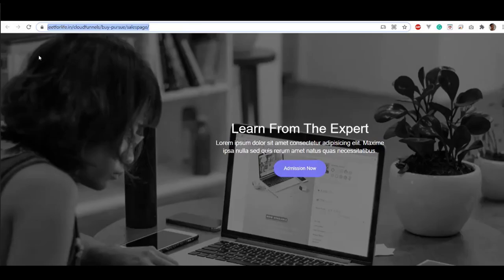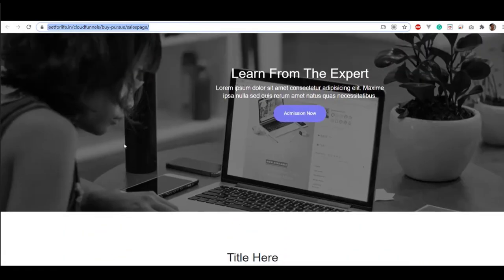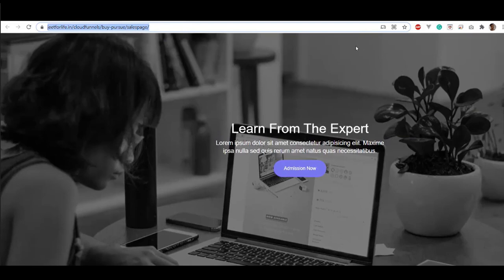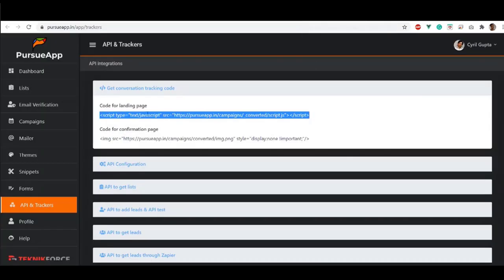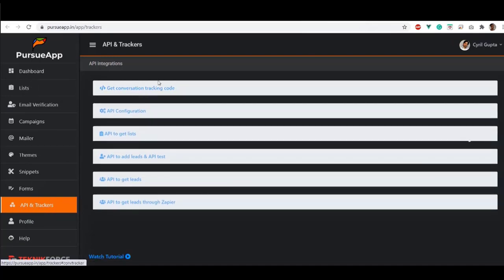The link that you have provided is what we call landing page. Now in order for conversion feature to work, you need to set up your conversion tracking code. To do so, click on API and Trackers page on the sidebar. On top is Get Conversion Tracking Code.